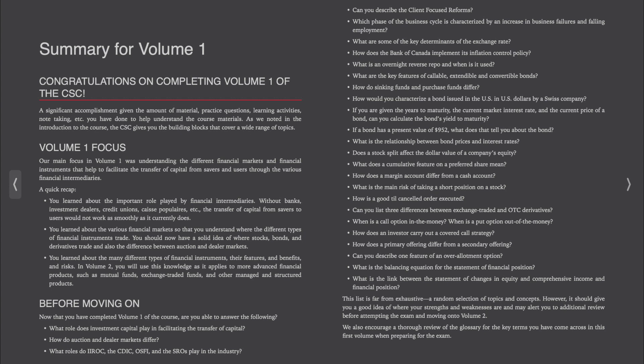As we noted in the introduction to the course, the CSE gives you the building blocks that cover a wide range of topics. The focus of Volume 1 was understanding the different financial markets and financial instruments that help to facilitate the transfer of capital from savers and users through the various financial intermediaries.